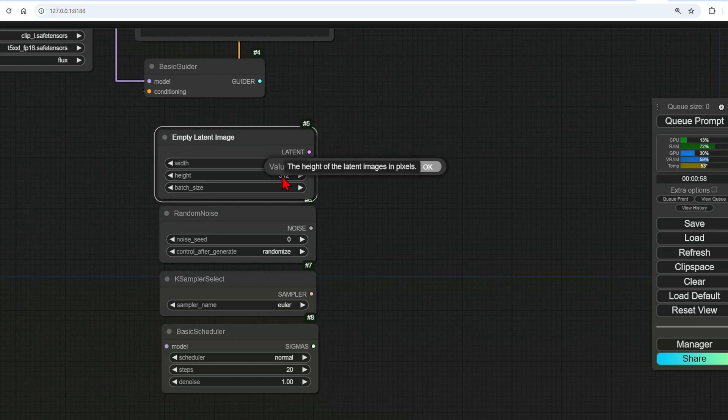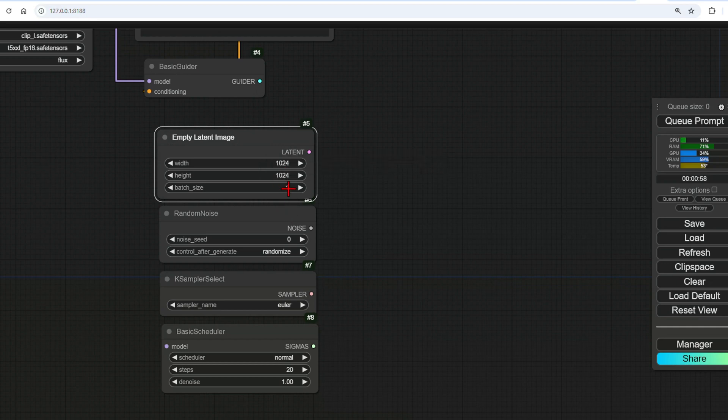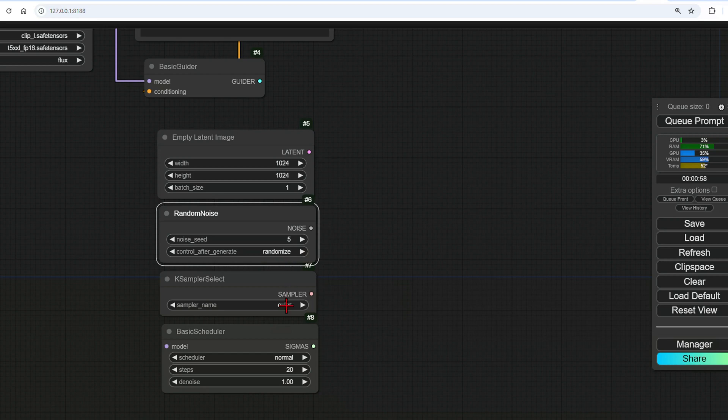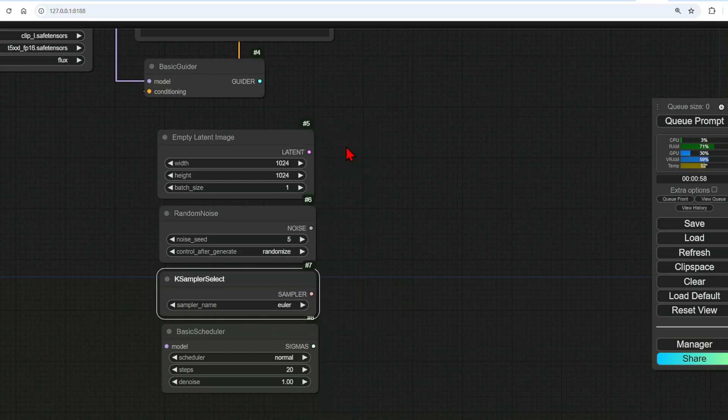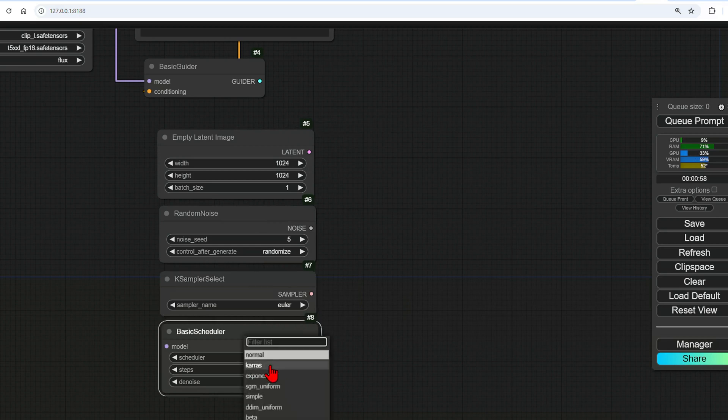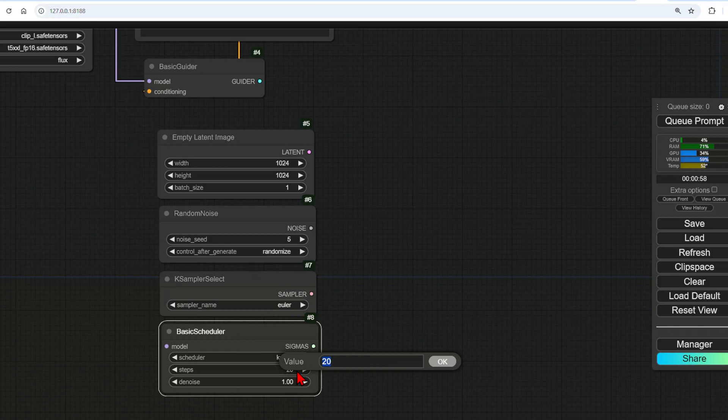Keep the random noise to randomize. And for the sampler, you can feel free to experiment with the different options. I would set the Euler for now. And then it's the same with the scheduler. I would just use Keras, but you can try out the others. And importantly, set the steps to four, since we are using the Schnell version of Flux.